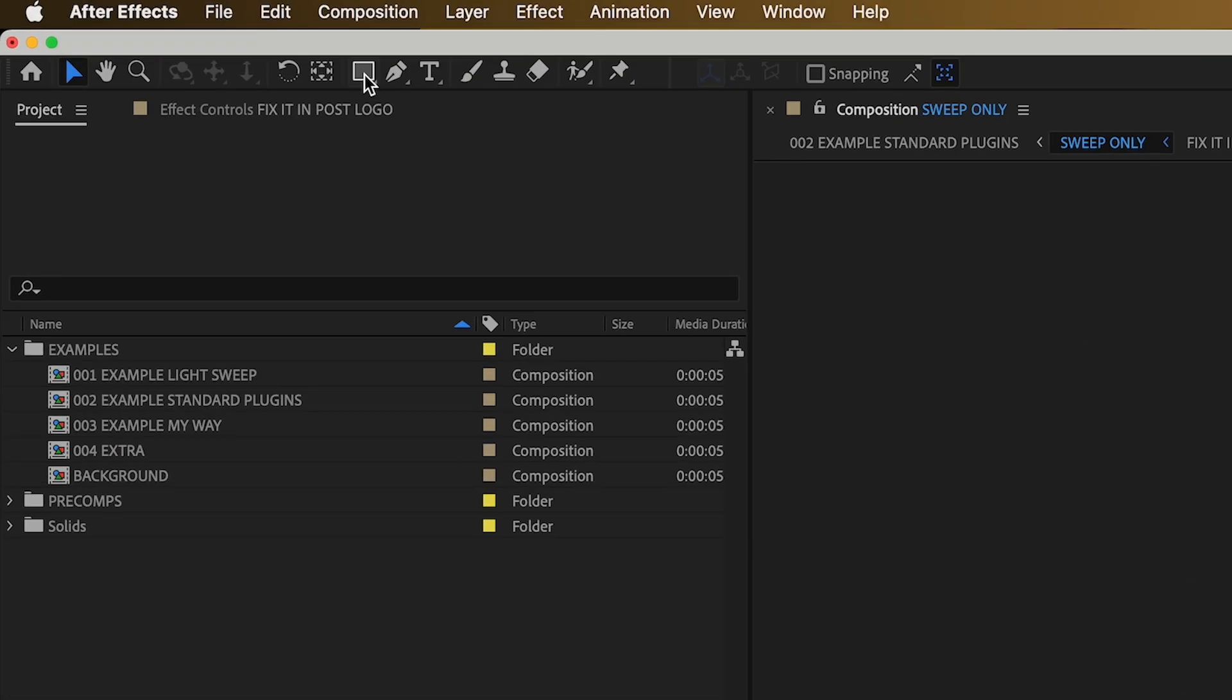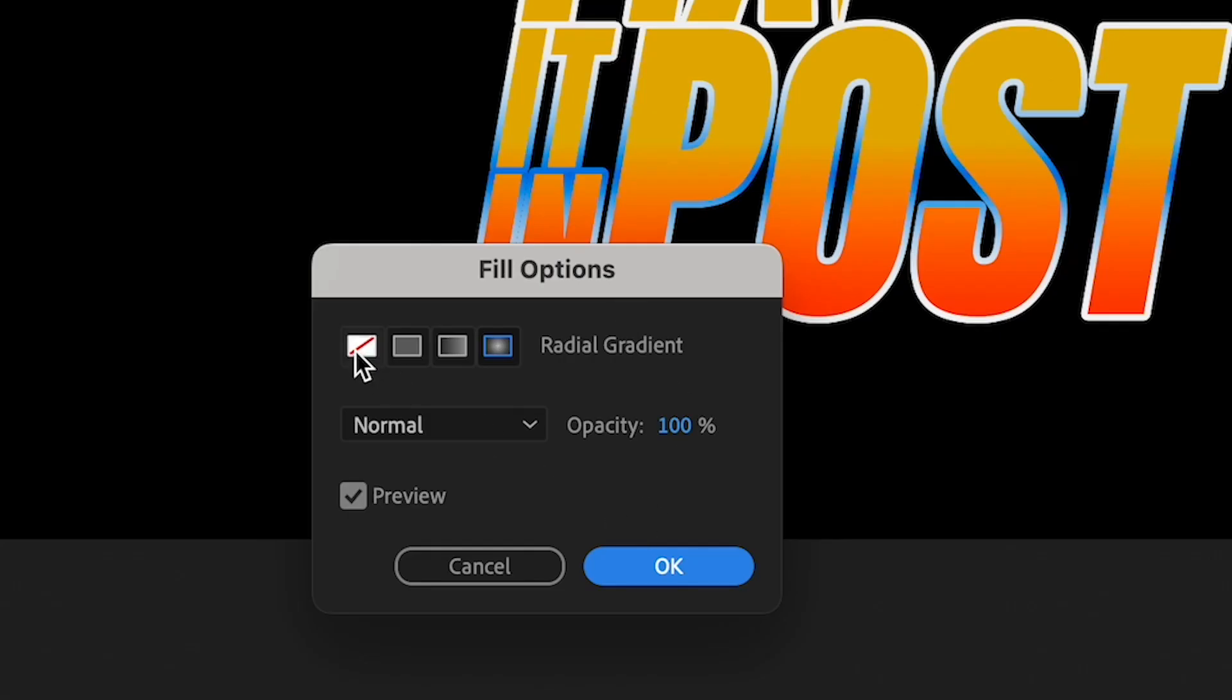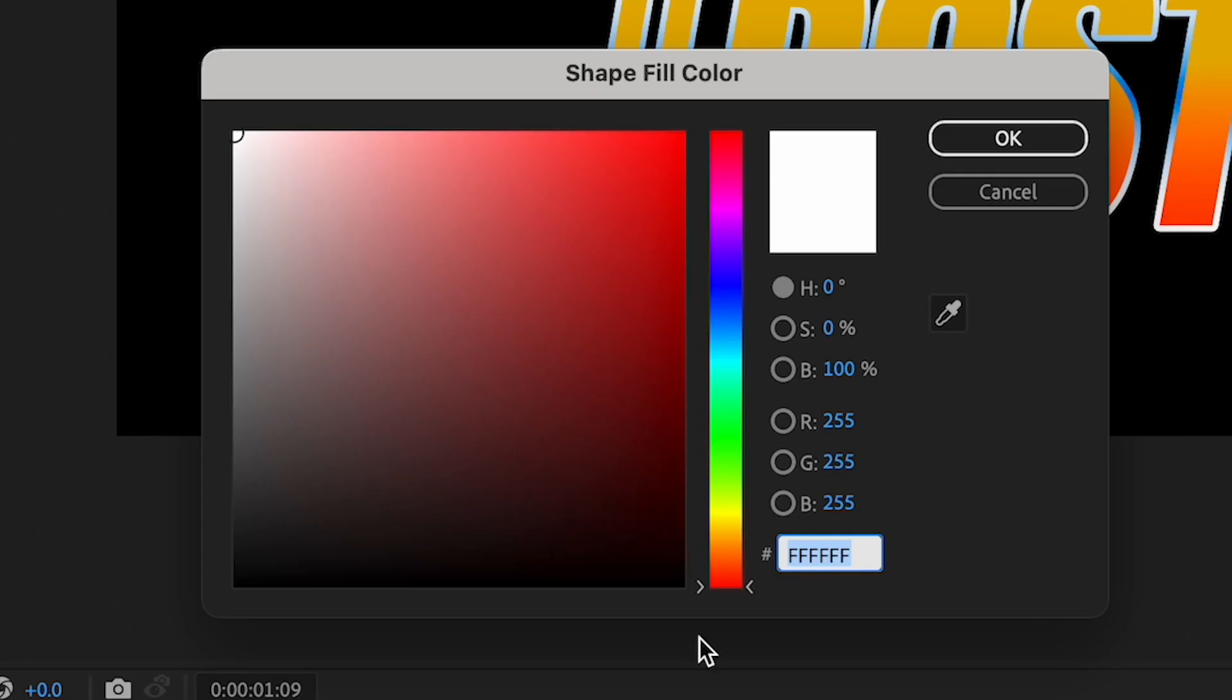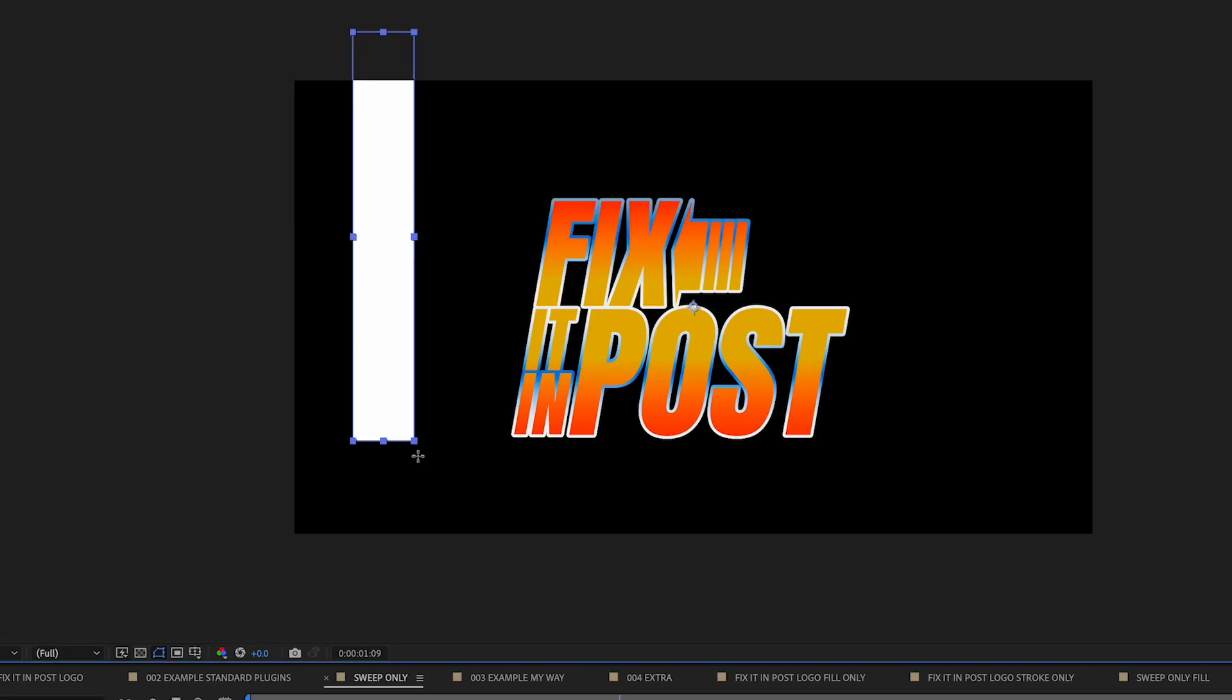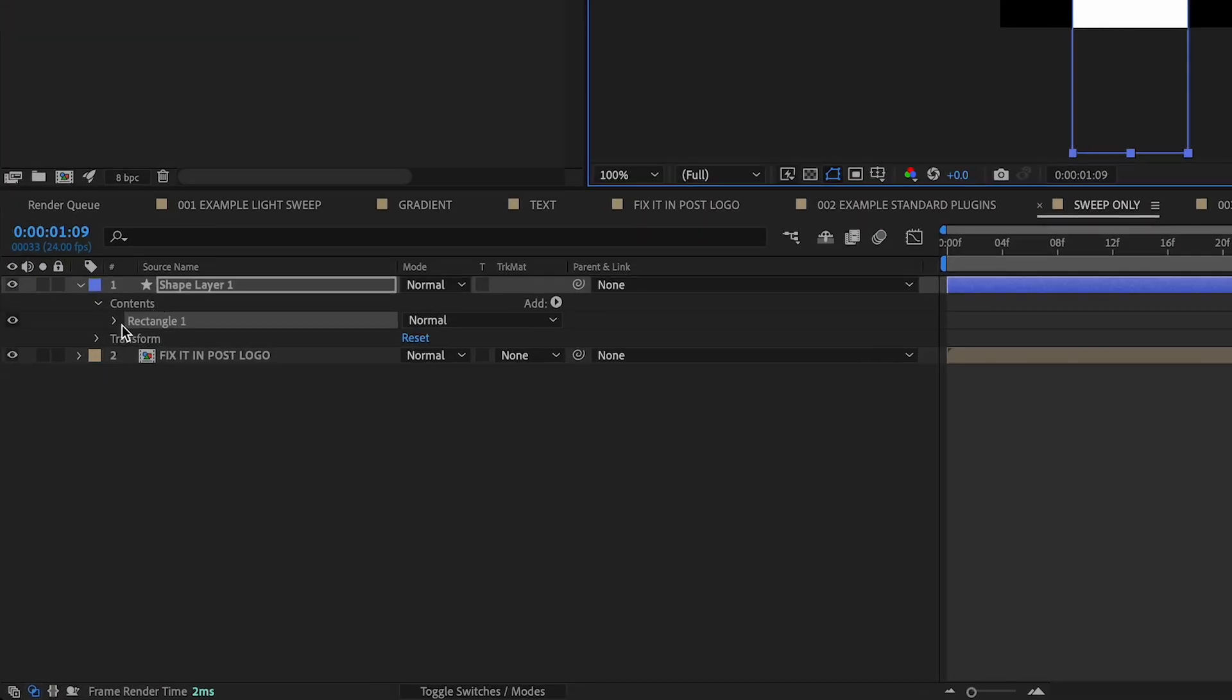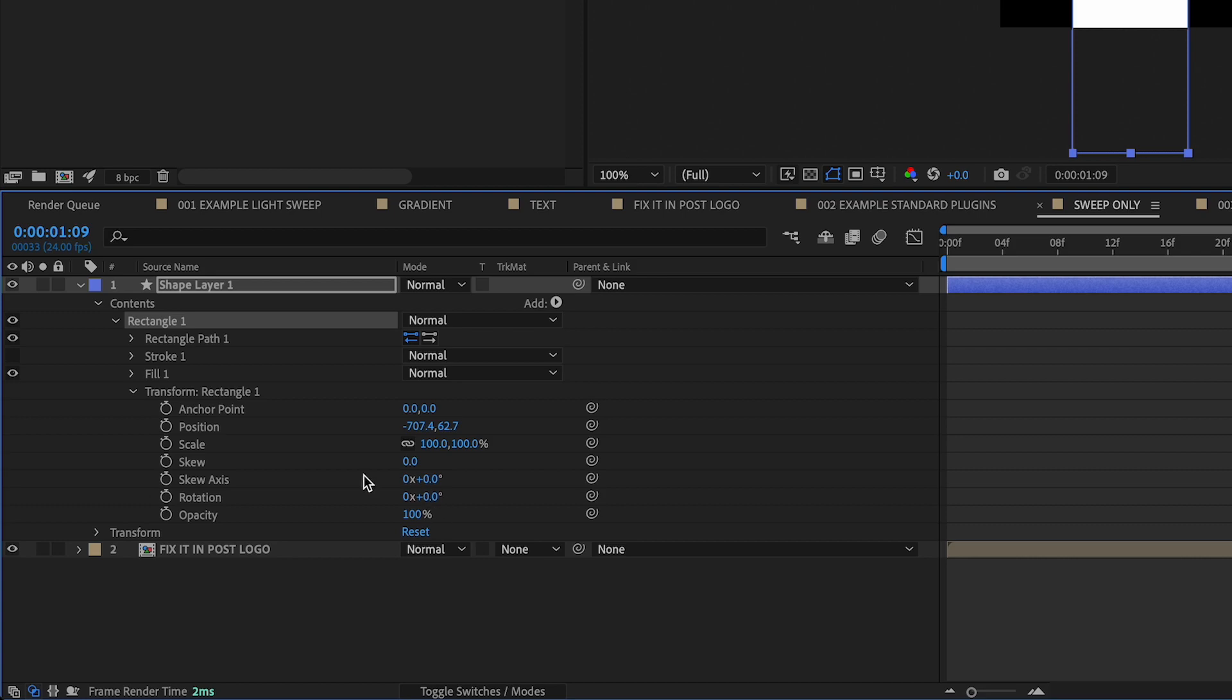Now we're going to create a rectangle. So we'll go up here, Fill Solid, which is this one here, and it's a white box. So we'll just make sure we make sure it's white. Let's create a sliver of a rectangle here like this and we'll get down to the rectangle and then transform rectangle.